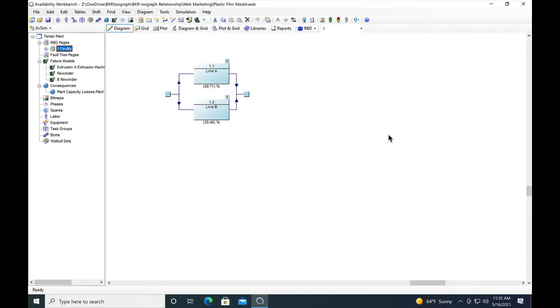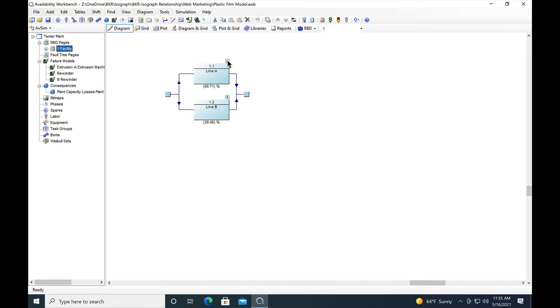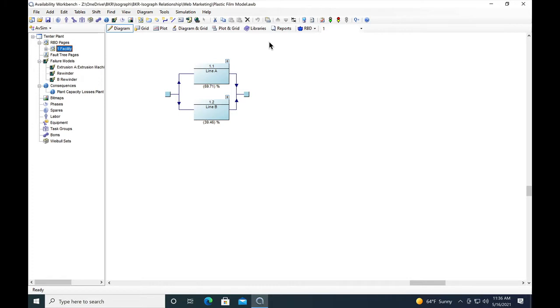So here we go with a little example model. In this model, we're looking at a plastic film plant with two production lines, line A and line B, and the blocks that make up those. One of the good things about Isograph is you can use the page facility to help you simplify the top level diagram to make it easier to understand. If it gets too complex, it's hard to see things.